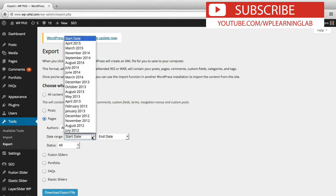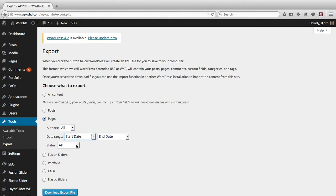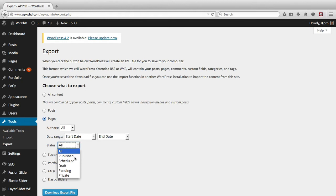You can choose the date range when the pages would have been created, the ones you want to export, and you can choose which status they have. So if you only want pages that are in draft you can just export those ones. So there's quite a few options.